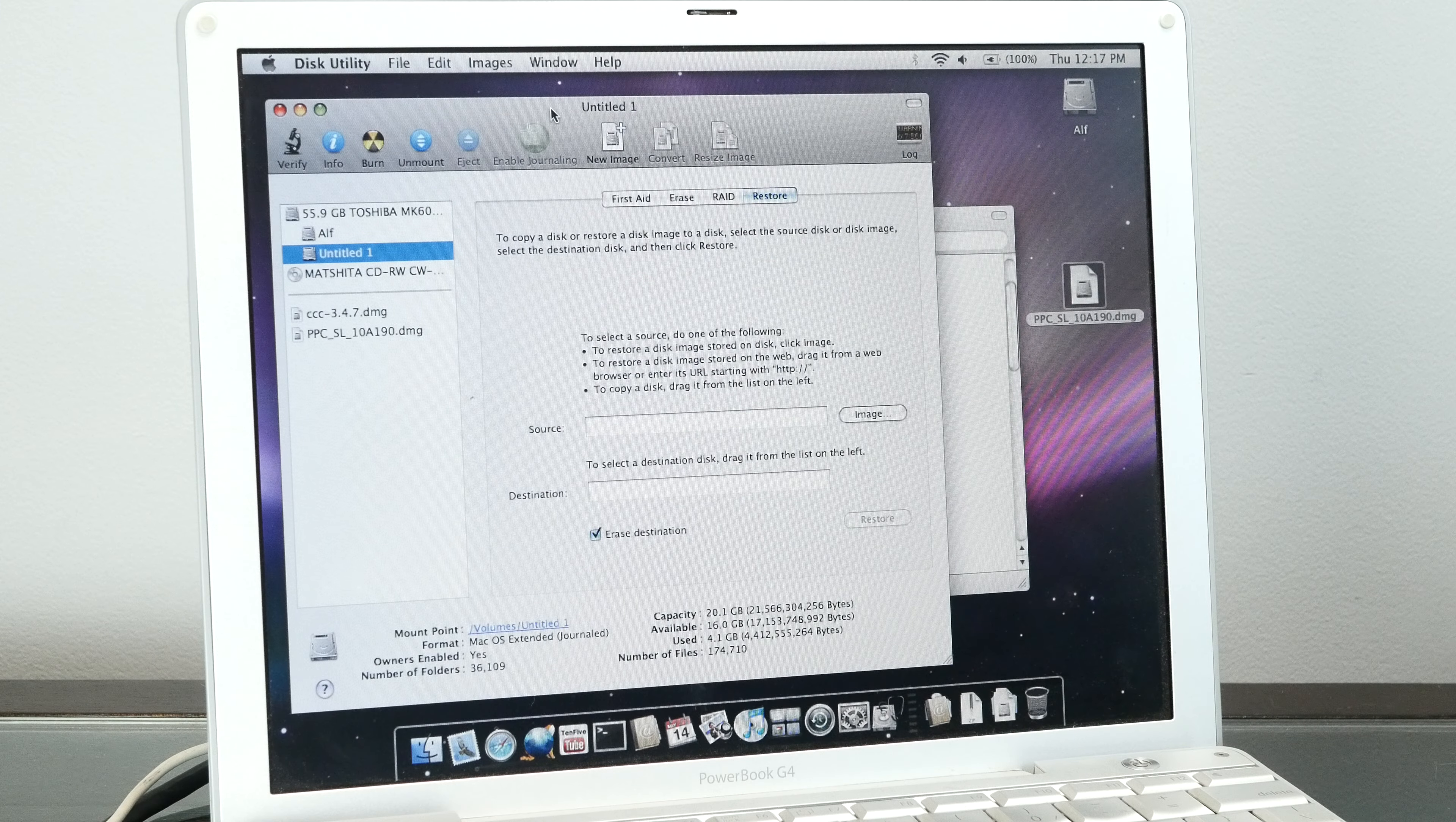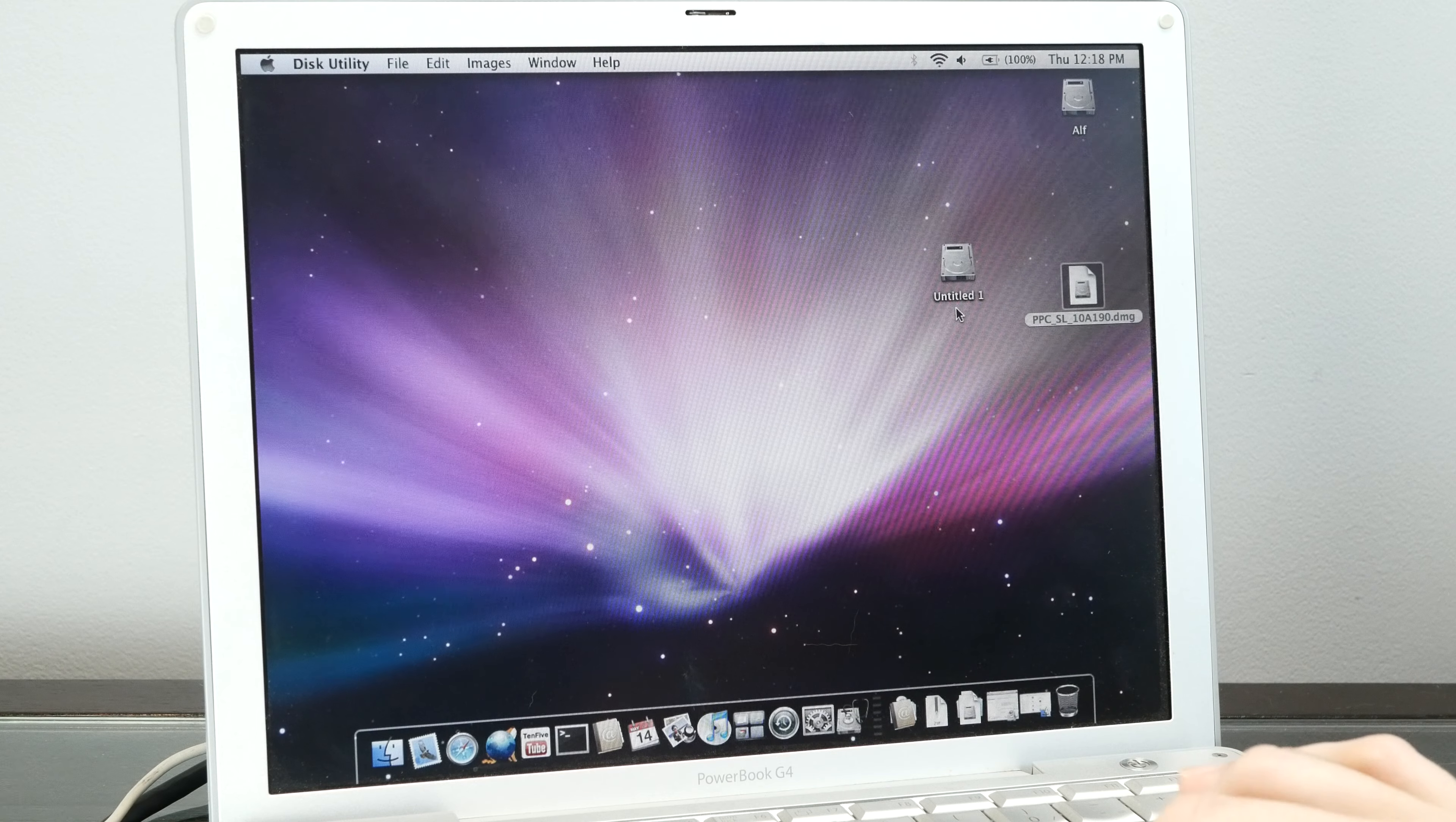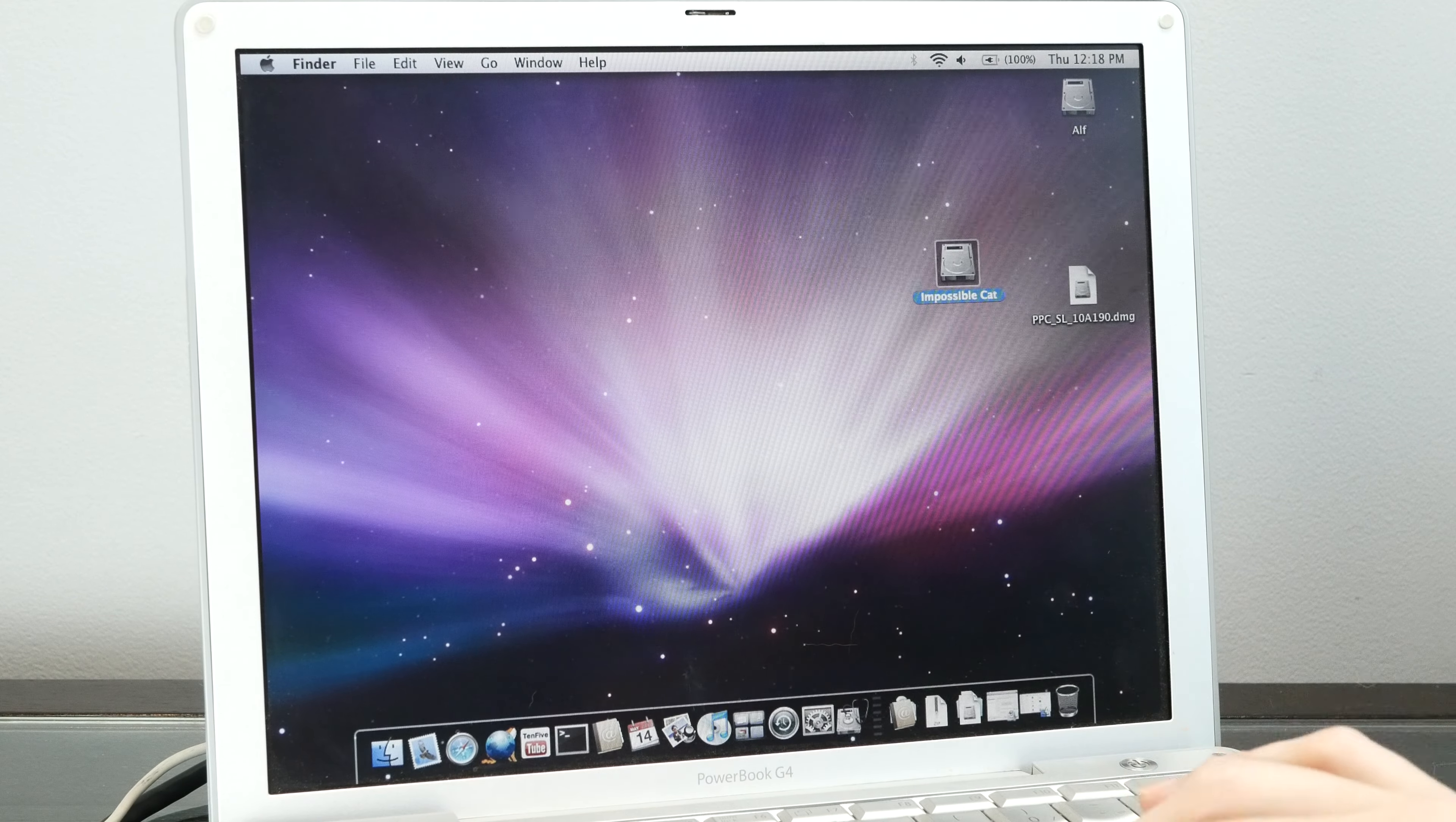Once it's done, you should have Untitled 1 here, and that's going to contain the installed system. I'm just going to rename this Impossible Cat so we know what it is.